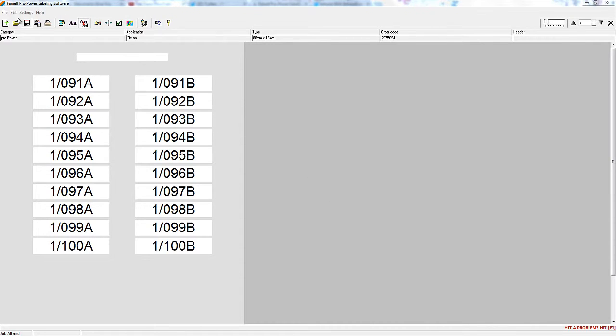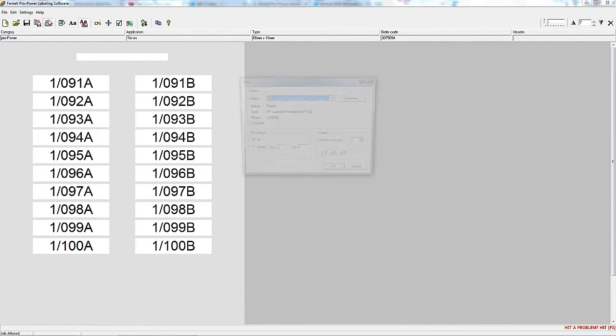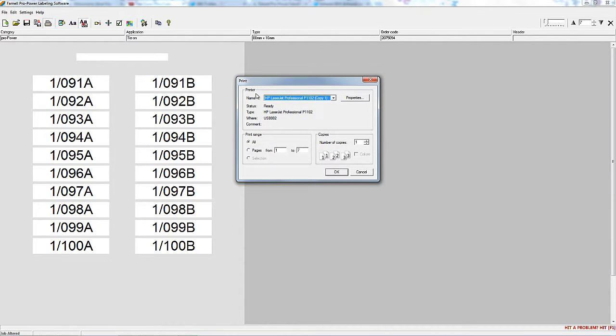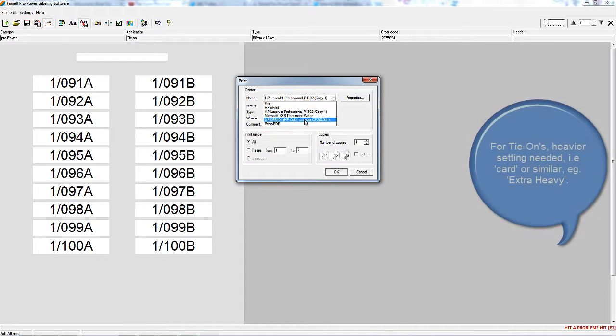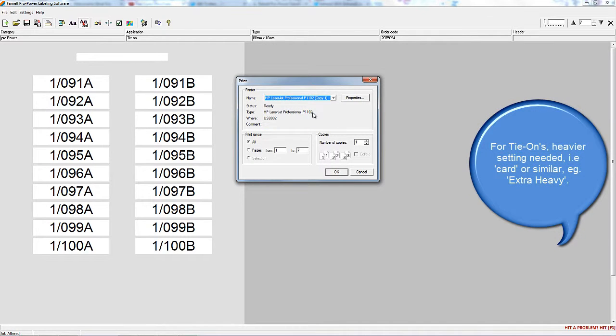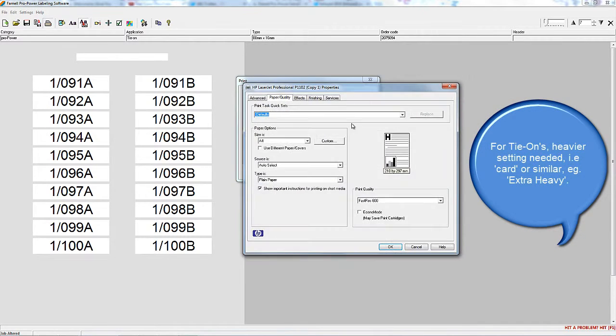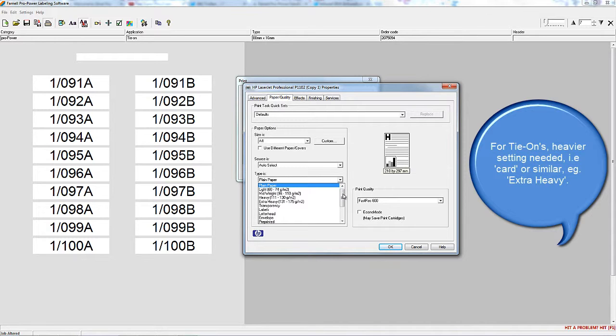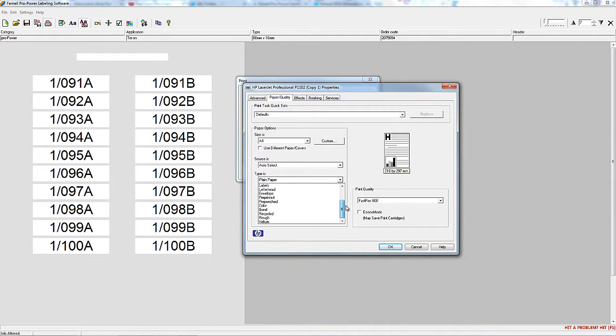It's important to note that the fine-tune adjustments change the setting for the particular label template selected. So the next time you use the same label template, the fine-tune adjustments will also be remembered by your software.